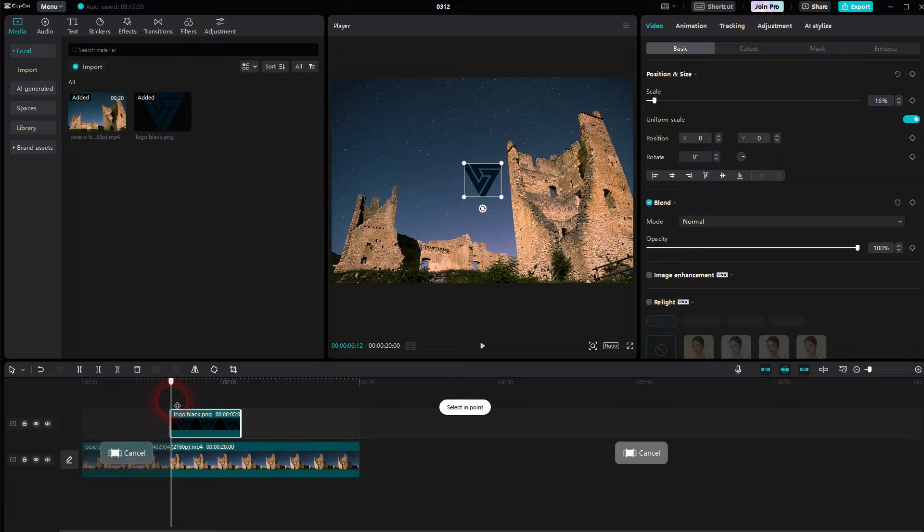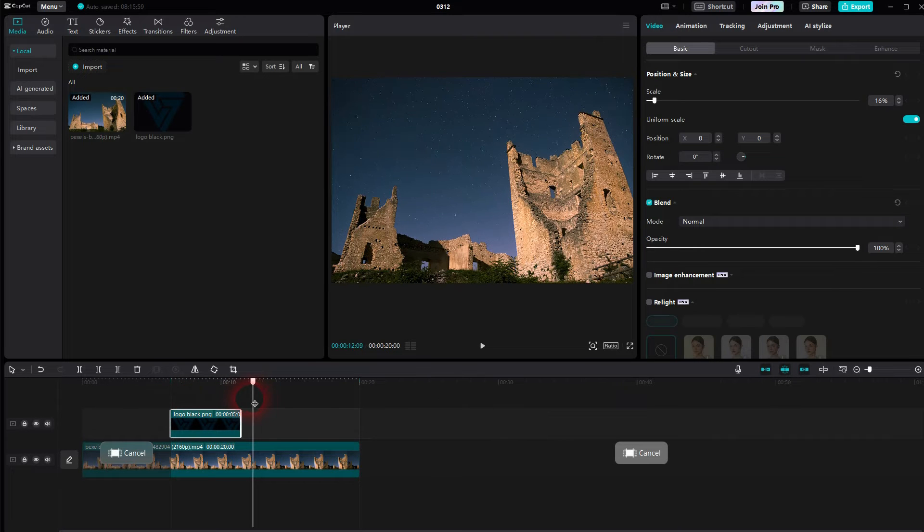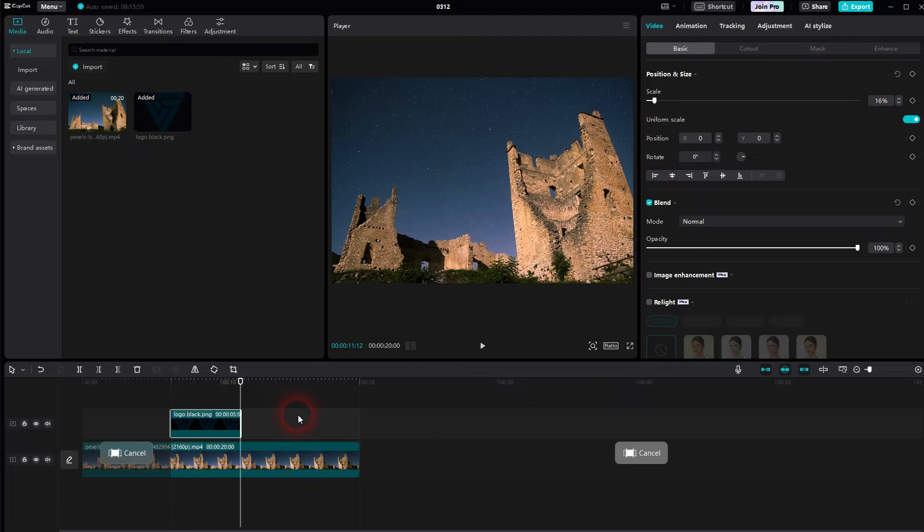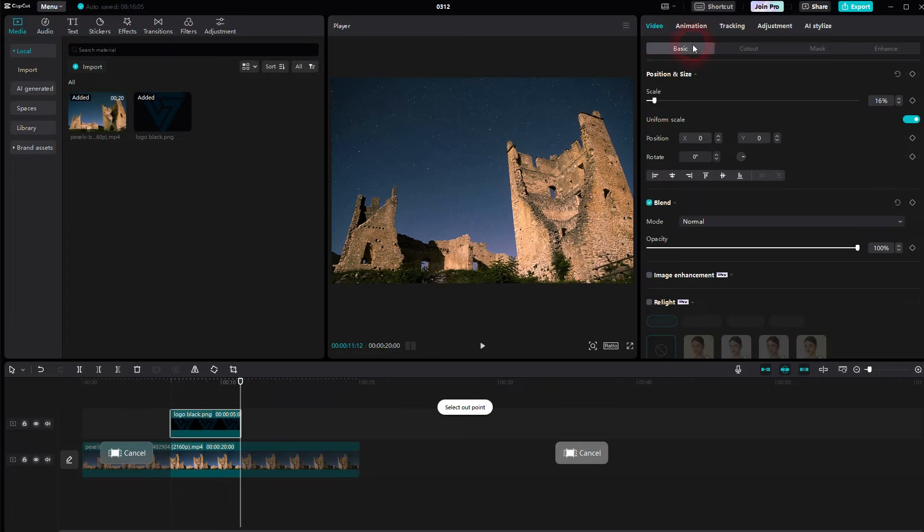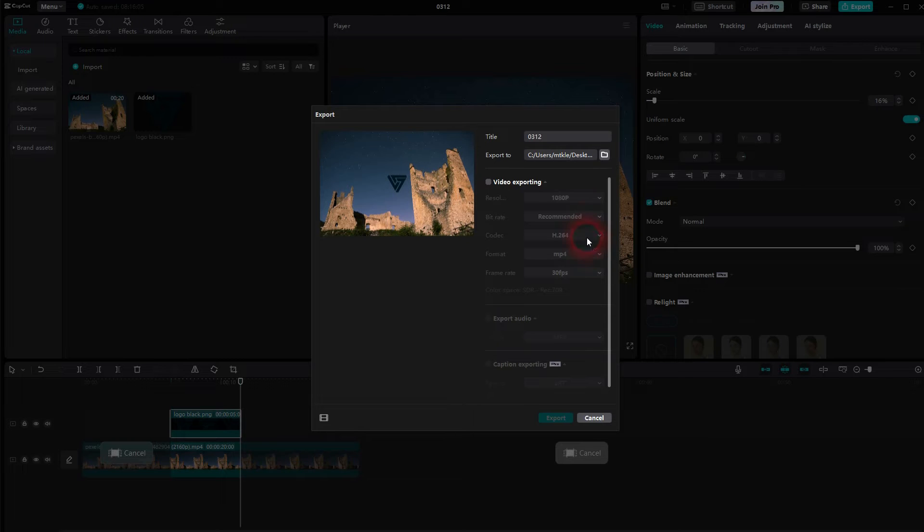Select the in point and drag it to the end, then press O for the out point. The other parts now should be a little bit grayish, and what we want is highlighted.